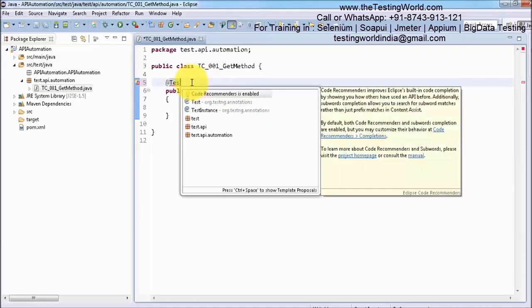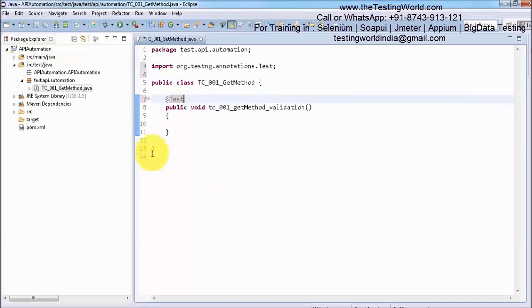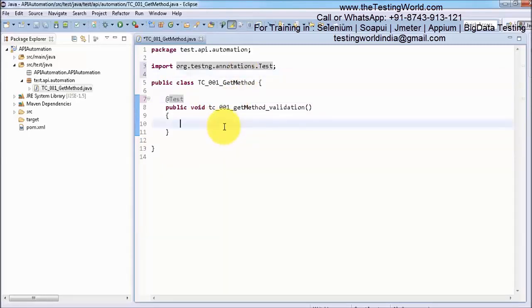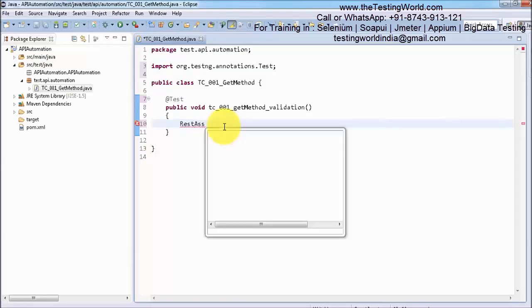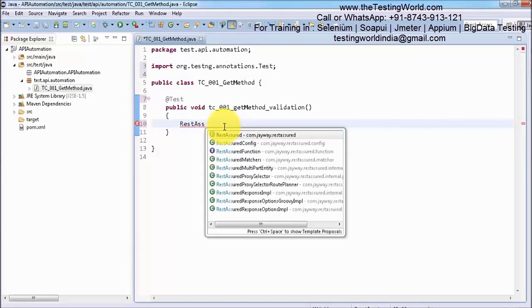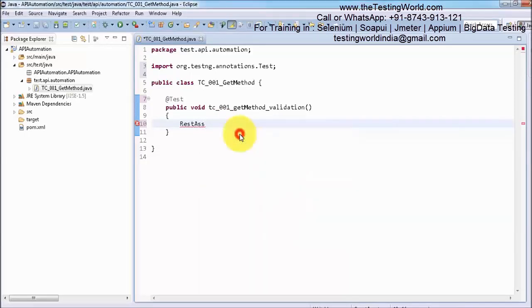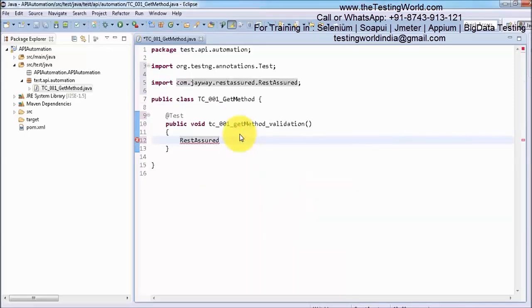The annotation that we are using is a TestNG annotation. We have already added the library Rest Assured. We have a class with the name RestAssured. Here we need to call a static method of that class. The name of the method is get. That's my class name, RestAssured.get.